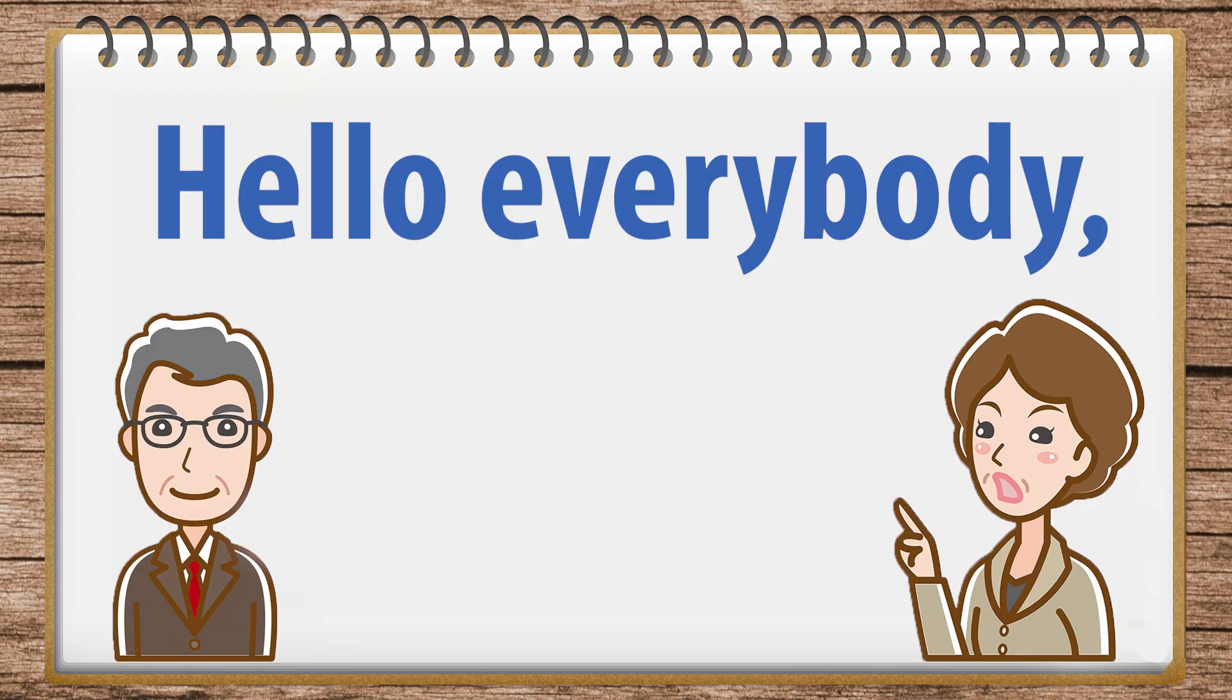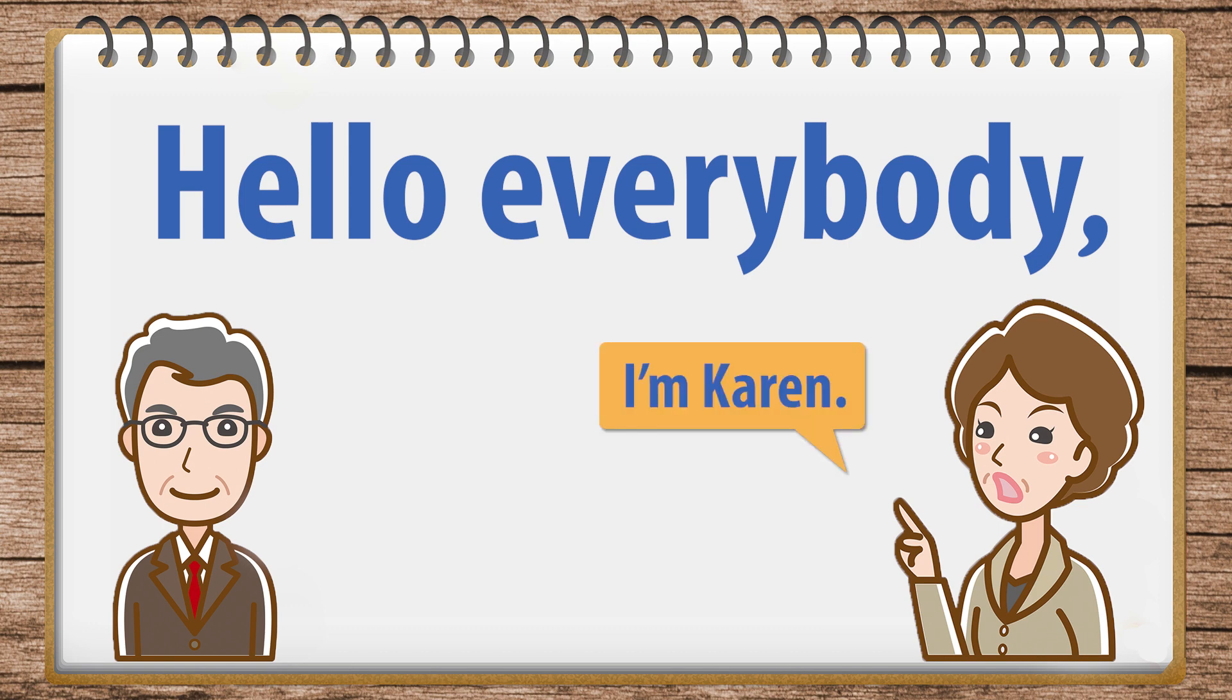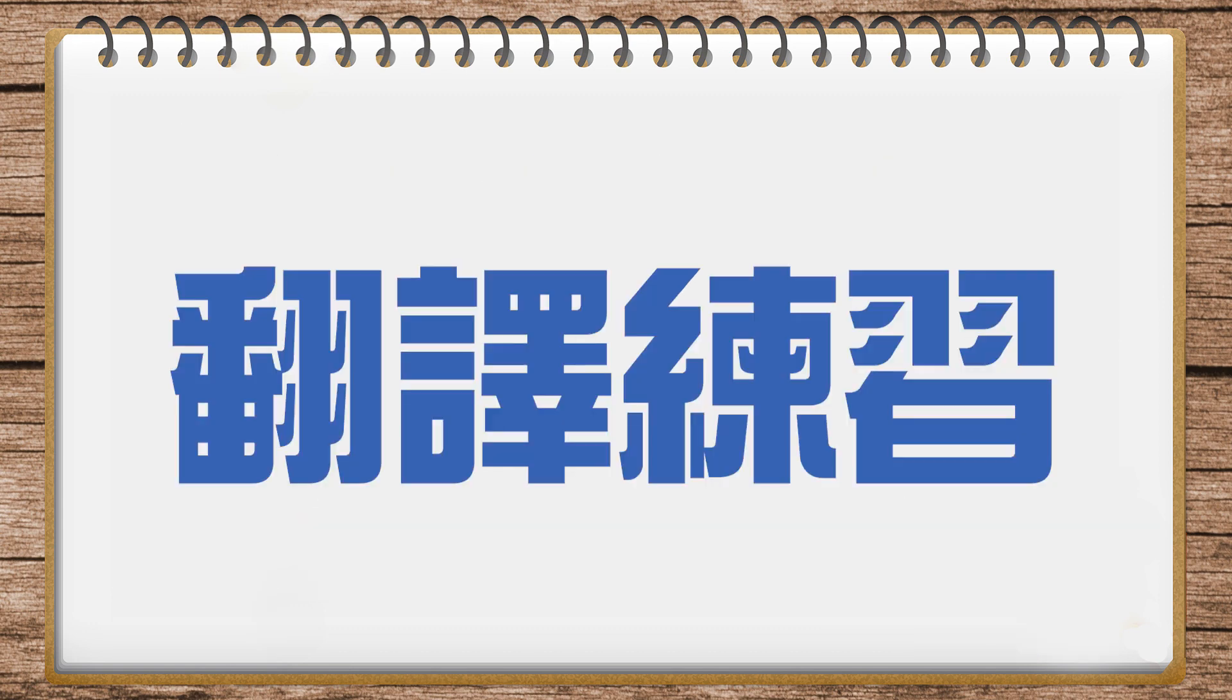Hi everybody, and welcome to Ivy League Analytical English. I'm Karen. And I'm Wesley. We're going to start off with a translation exercise. Here's number one.